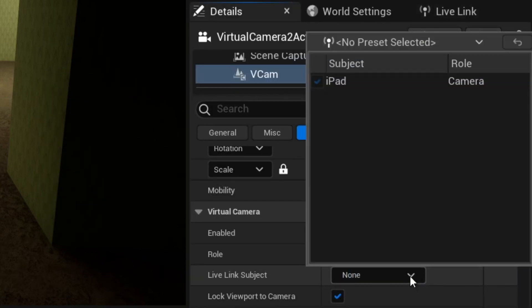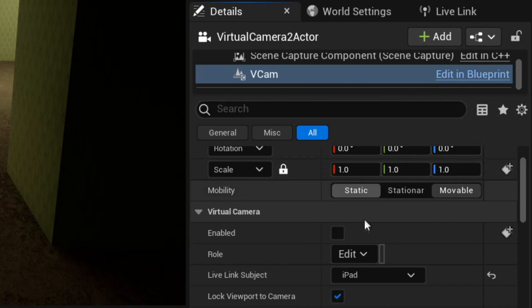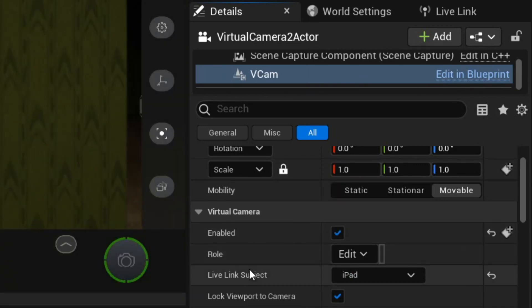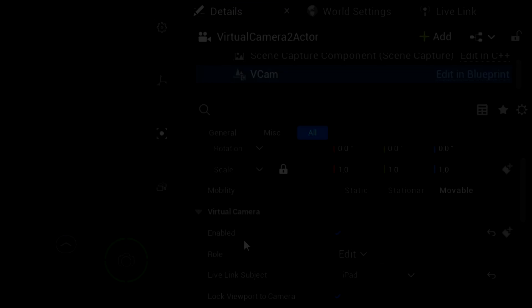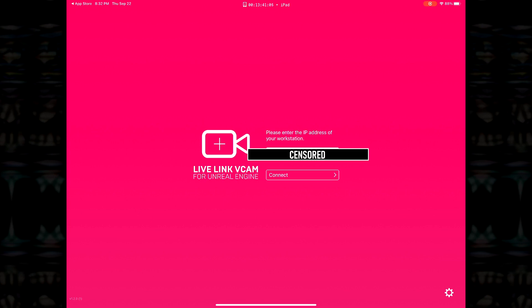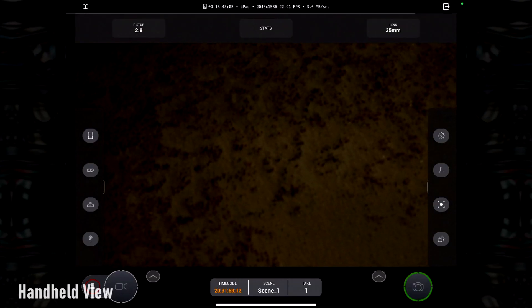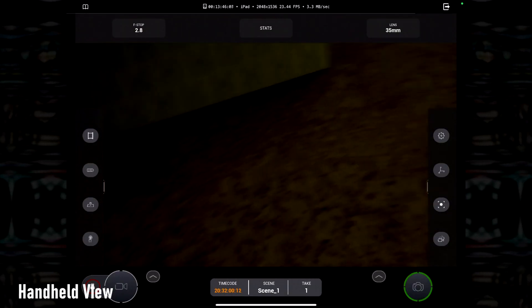Click on the device and we're almost there. Navigate back to the Vcam and select the device as a parent. Once this is done, tick enable. Back on your device, if everything has been done correctly, when you hit connect, you should now have a functioning virtual camera.